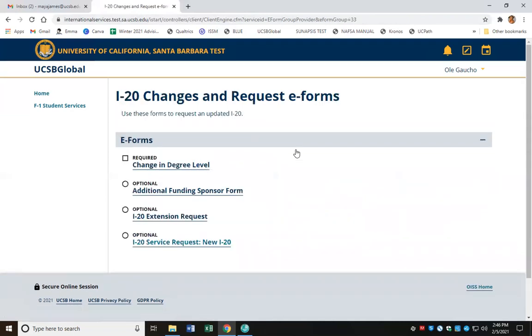Here I'm seeing the different types of e-forms that are nested under this category. Since I'm looking for a travel signature, I'm going to click on I-20 service request.